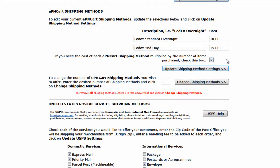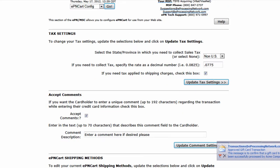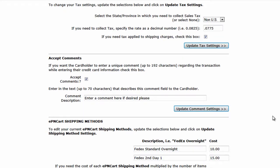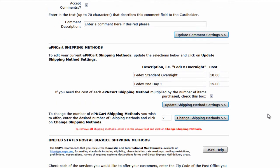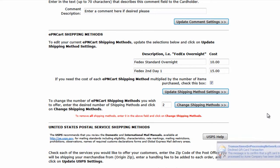This is especially useful for merchants who are selling larger items and require separate shipping. Enter the description and cost of each method and then click the update shipping methods button. Note that you can have as many shipping methods as you would like.